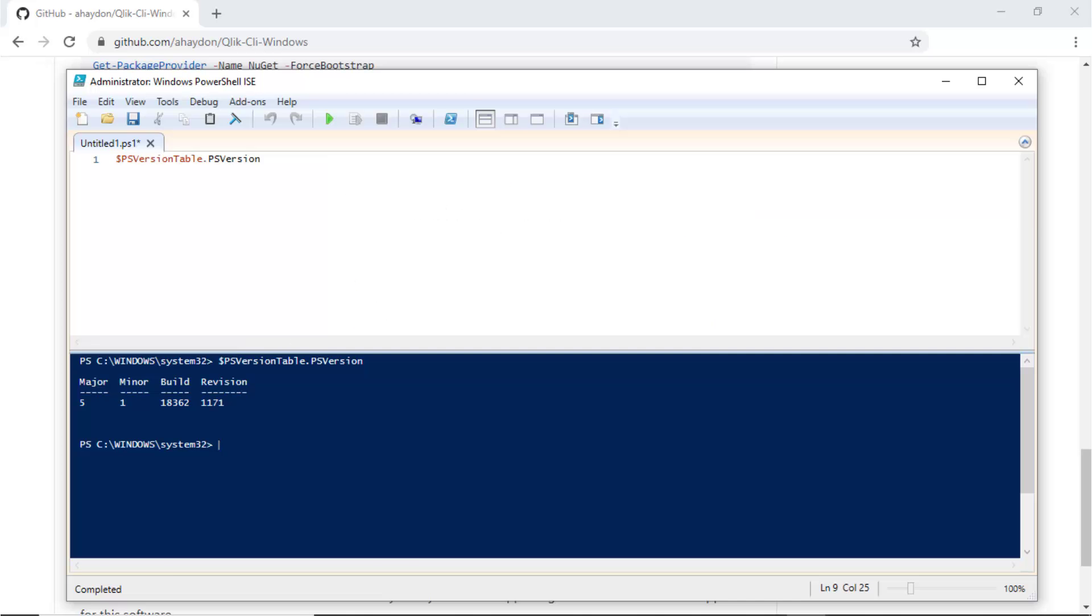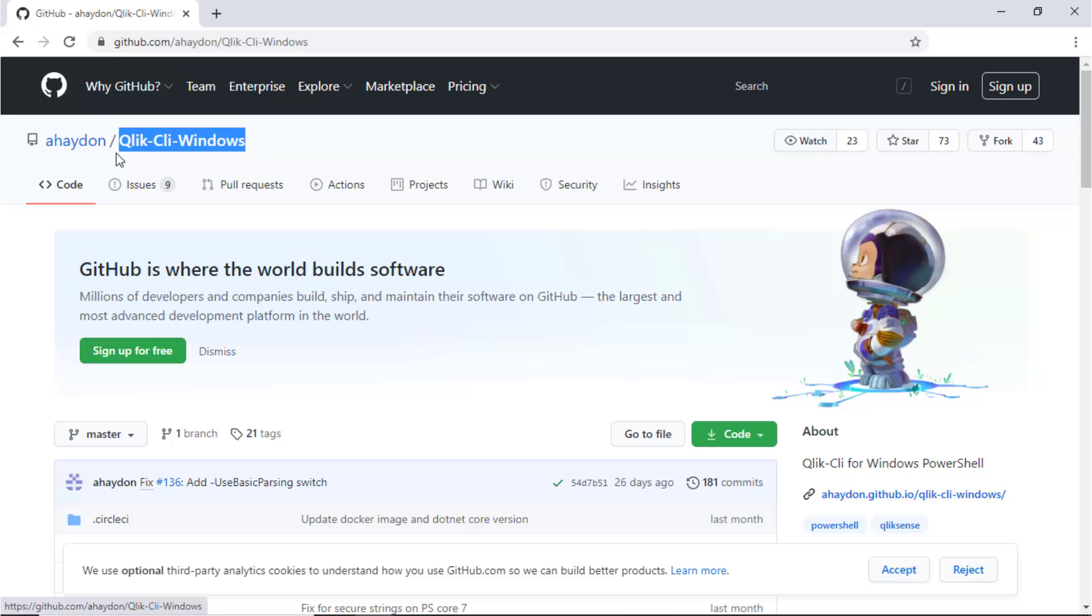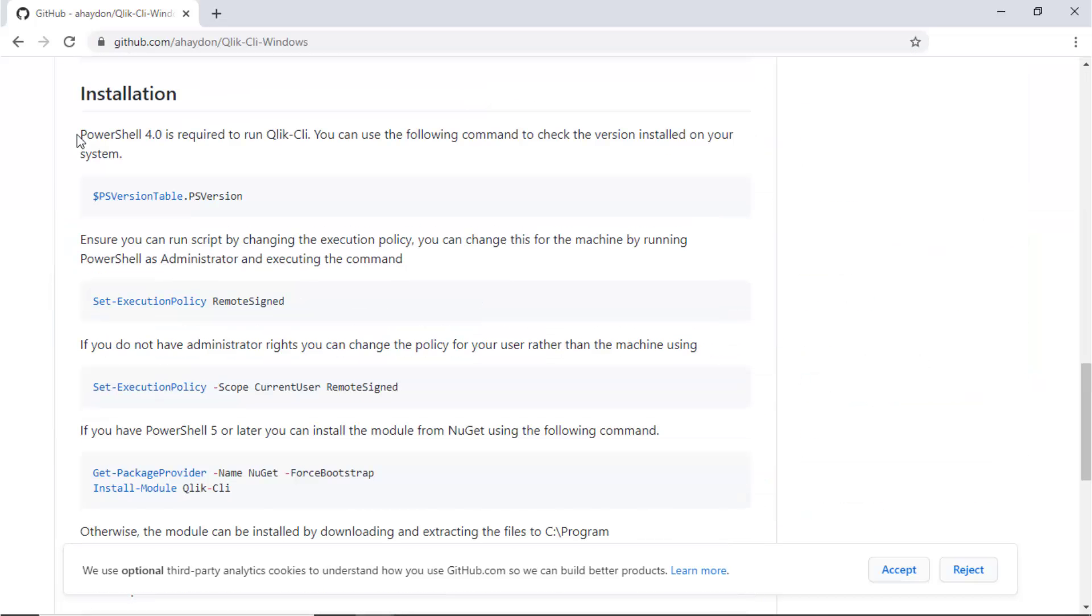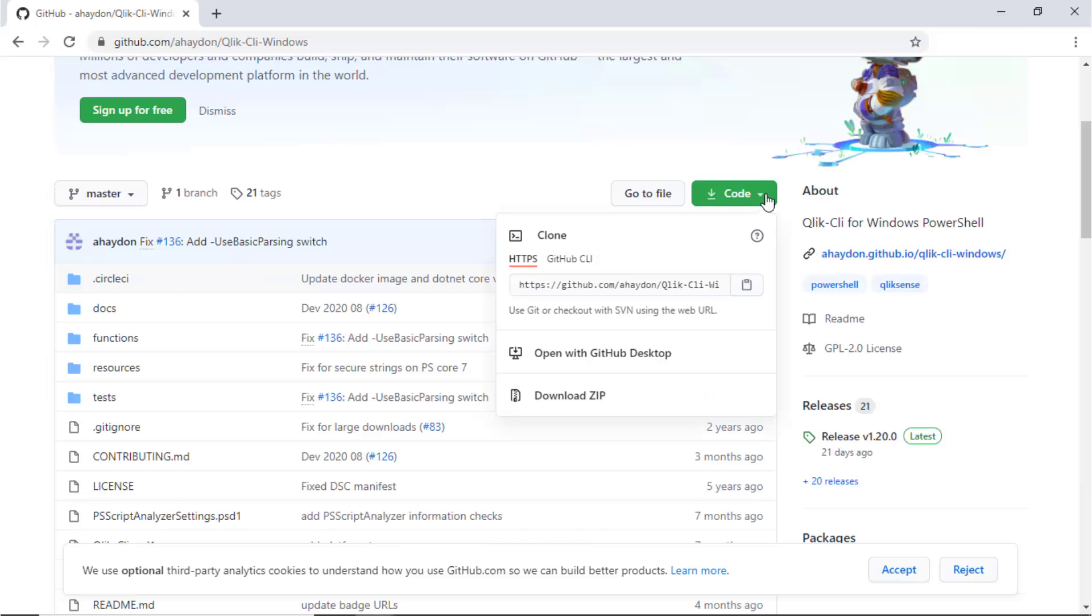The Qlik CLI installer can be downloaded from GitHub. The link is below. You'll need to run the installation command from PowerShell 4.0 or newer. The commands can be found on GitHub along with the installer.